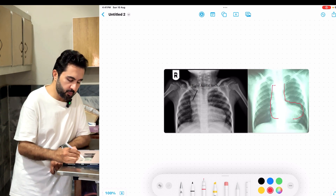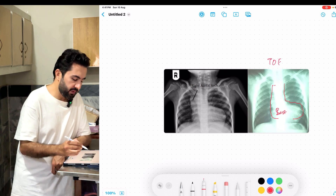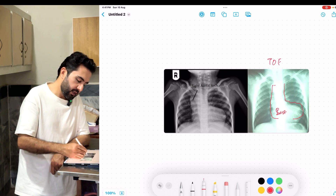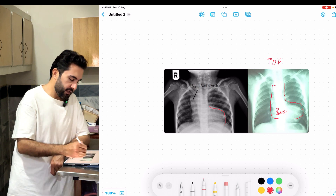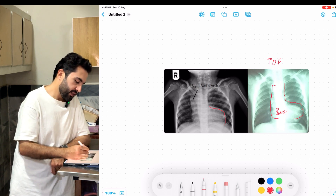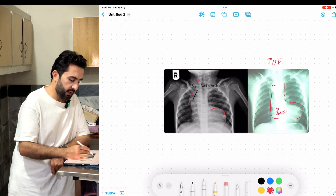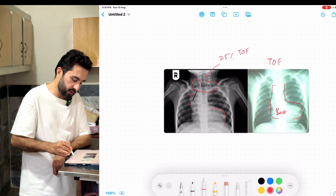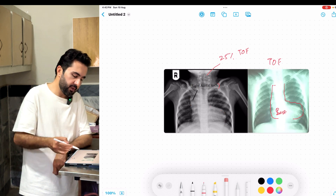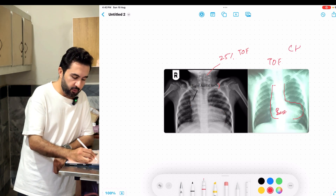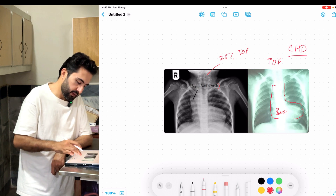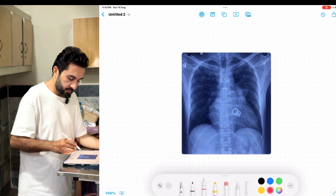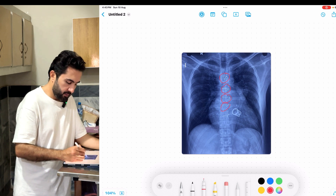A boot-shaped heart on X-ray suggests Tetralogy of Fallot, which involves pulmonary stenosis and right ventricular hypertrophy. This is an important exam point. The chest X-ray is very important because it can show typical post-surgical changes such as sutures from bypass surgery, CABG, or valve replacement.